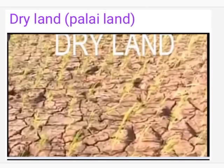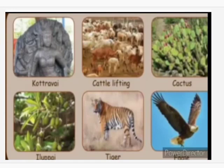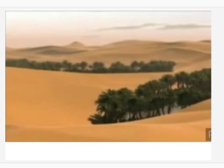Next, we learn about the dry land — Palai land. The god is Kottravai. Occupation: cattle lifting. Flower: cactus and iluppai. Animal — tiger; bird — eagle. The people and their occupations: Maravar — noble warrior and hunter; Ayinar — warrior. The soil of Palai land is sandy and saline soil.